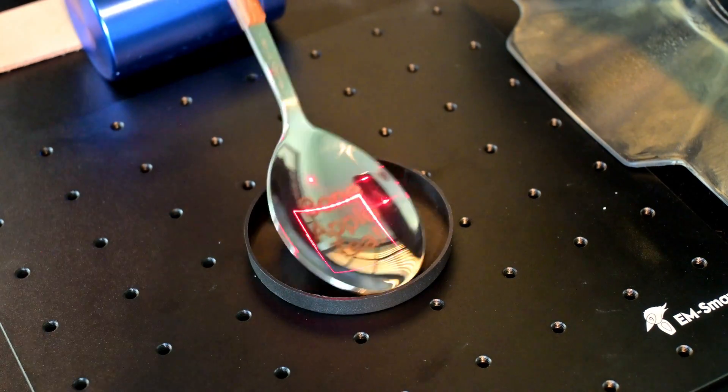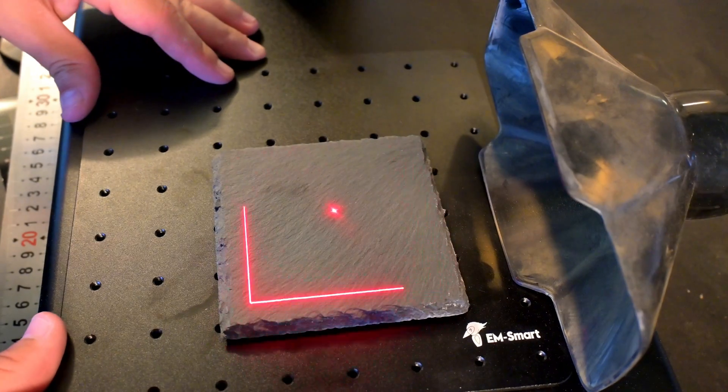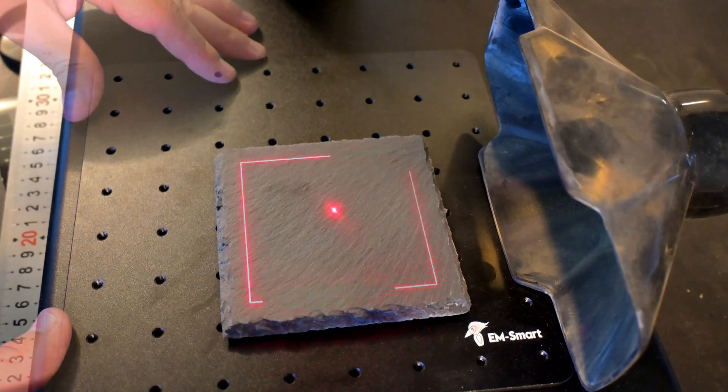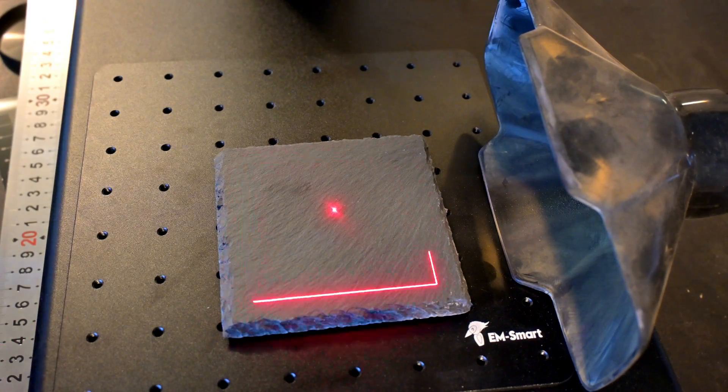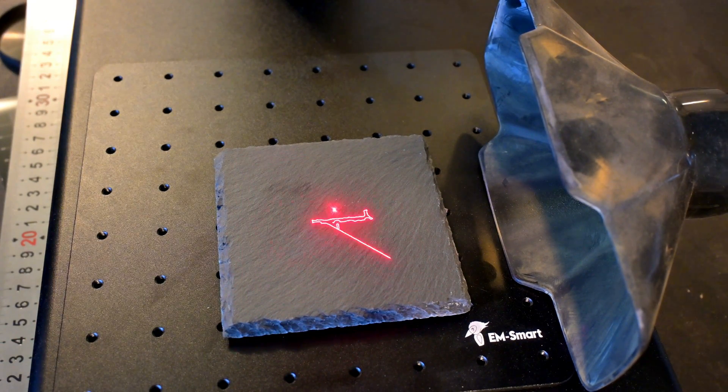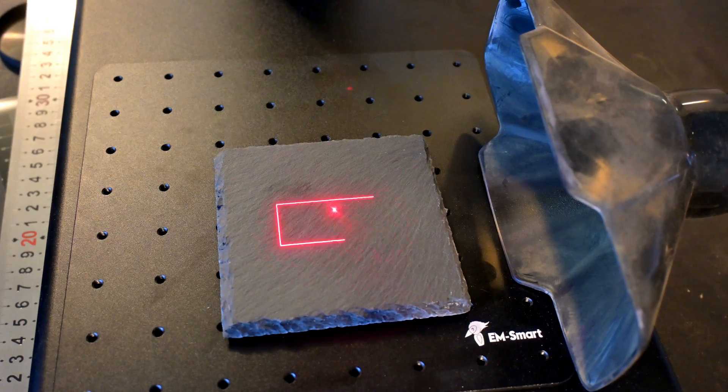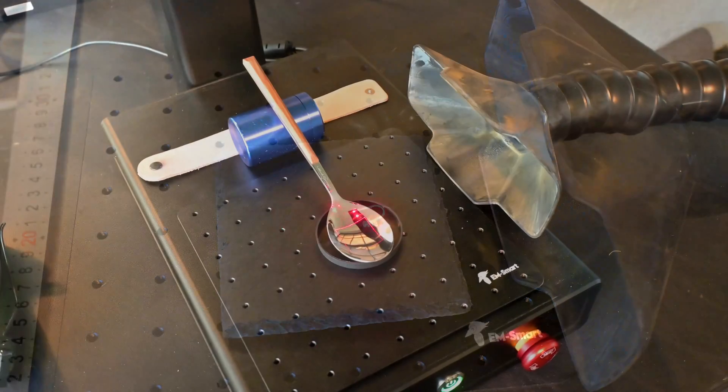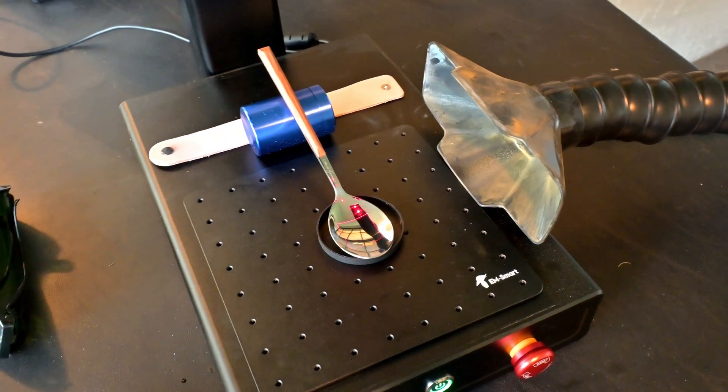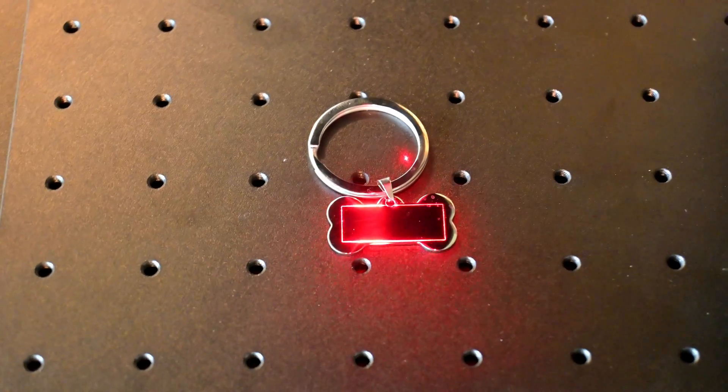The EMSmart One has an inline red laser to help with positioning your materials. It can be used to frame the border, the outer contour, or even the entire design. The inline red laser was very easy to see from all angles, on all materials, and even while wearing the laser safety glasses.